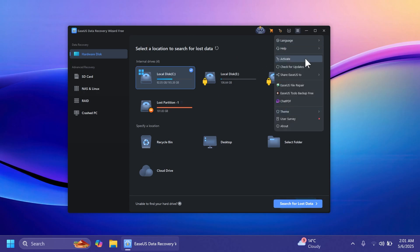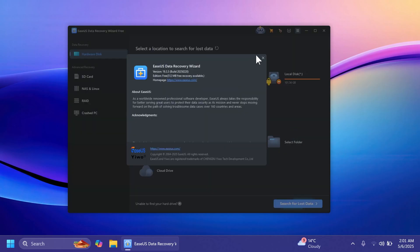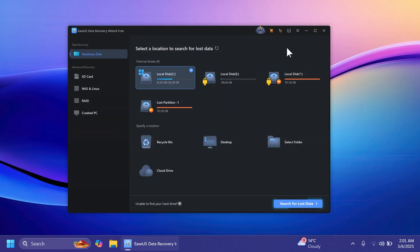Of course you have some simple settings that you can customize, for example you can change the theme and you can see other information about the software if you want. But other than that the software is really intuitive, it only has a few options and settings because this is everything that you need.